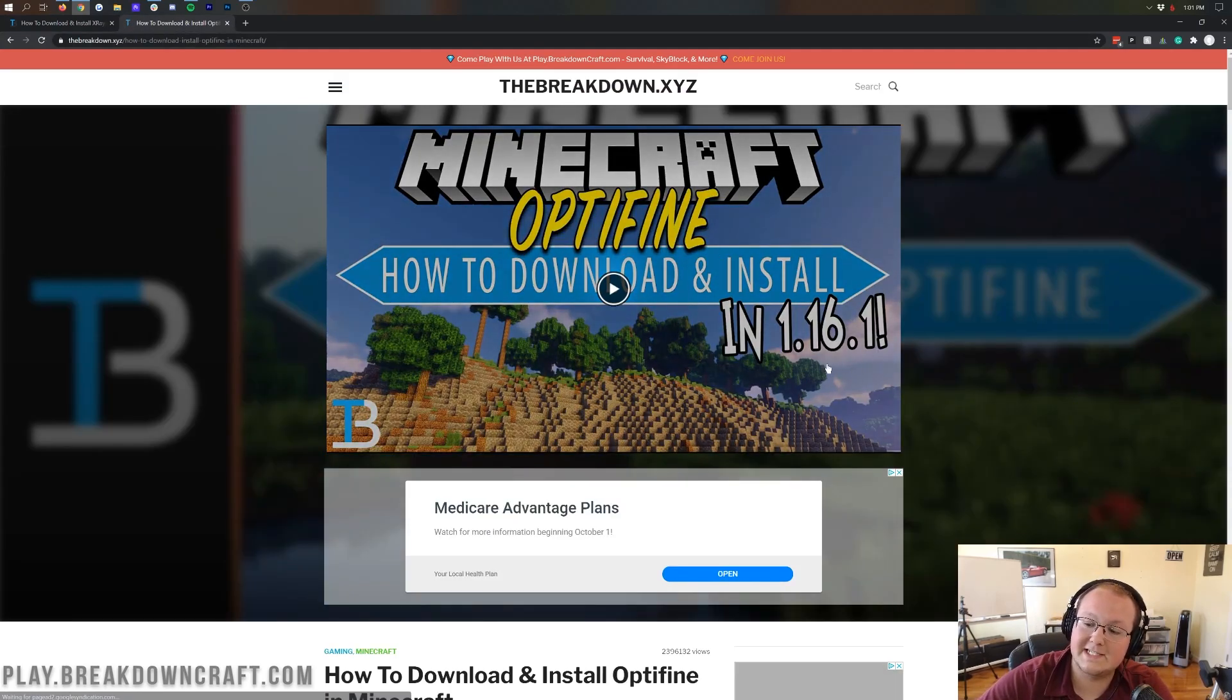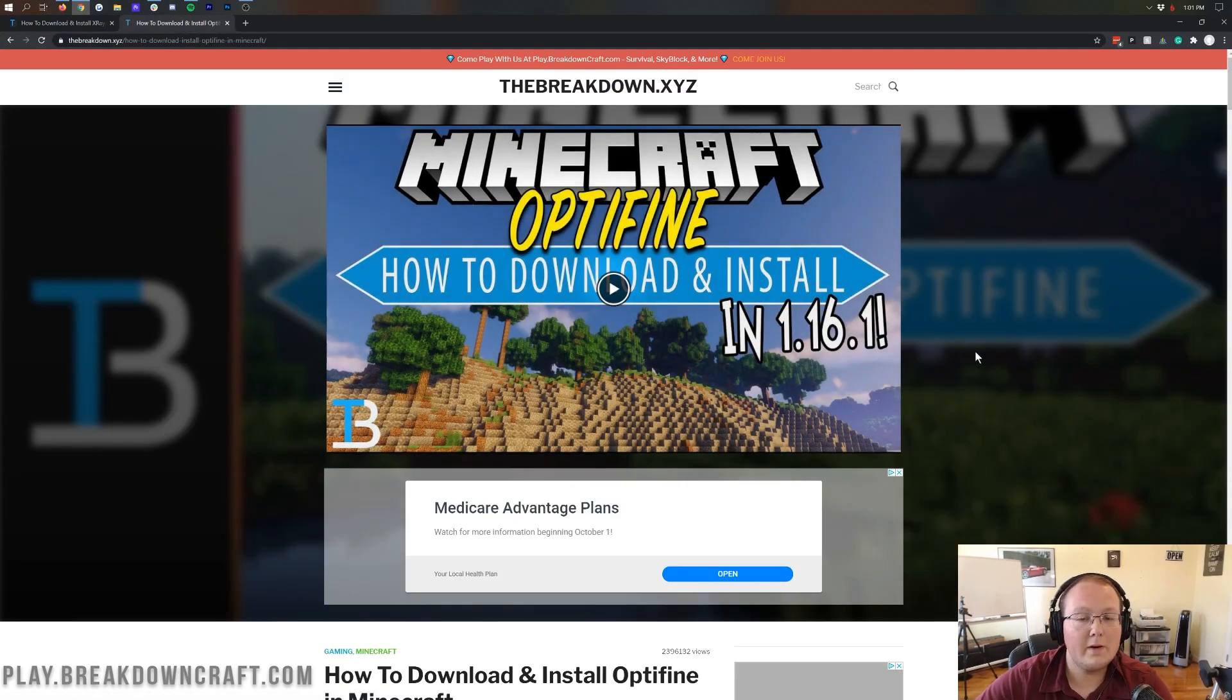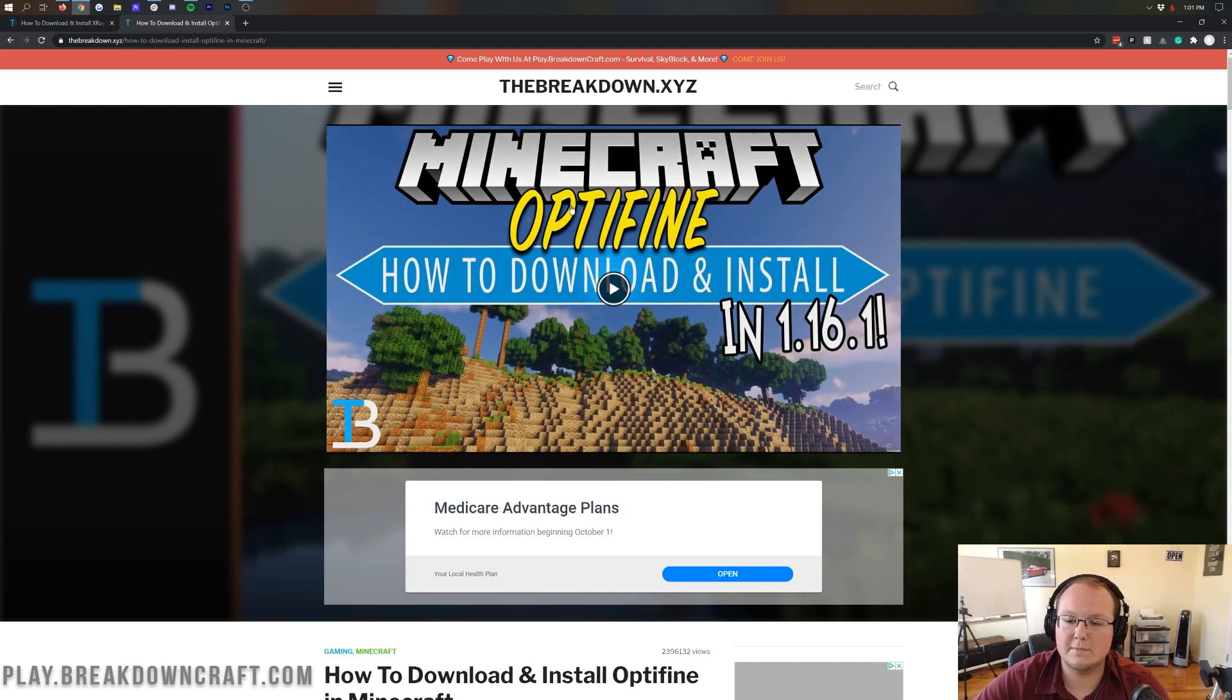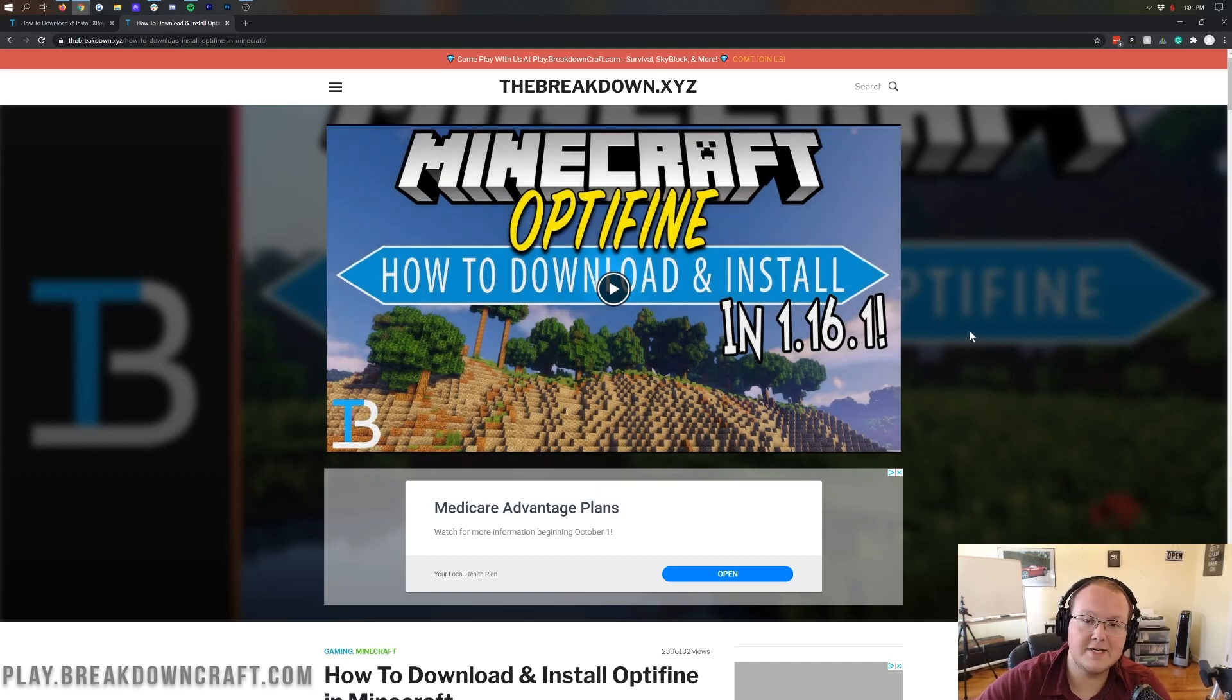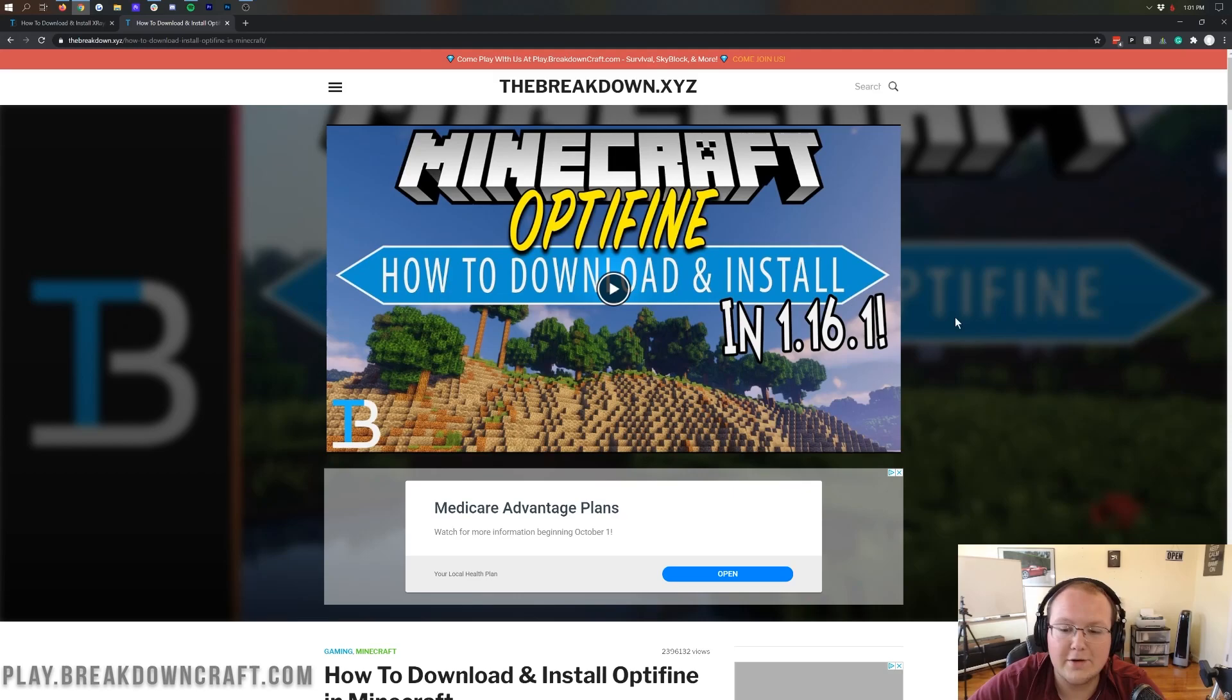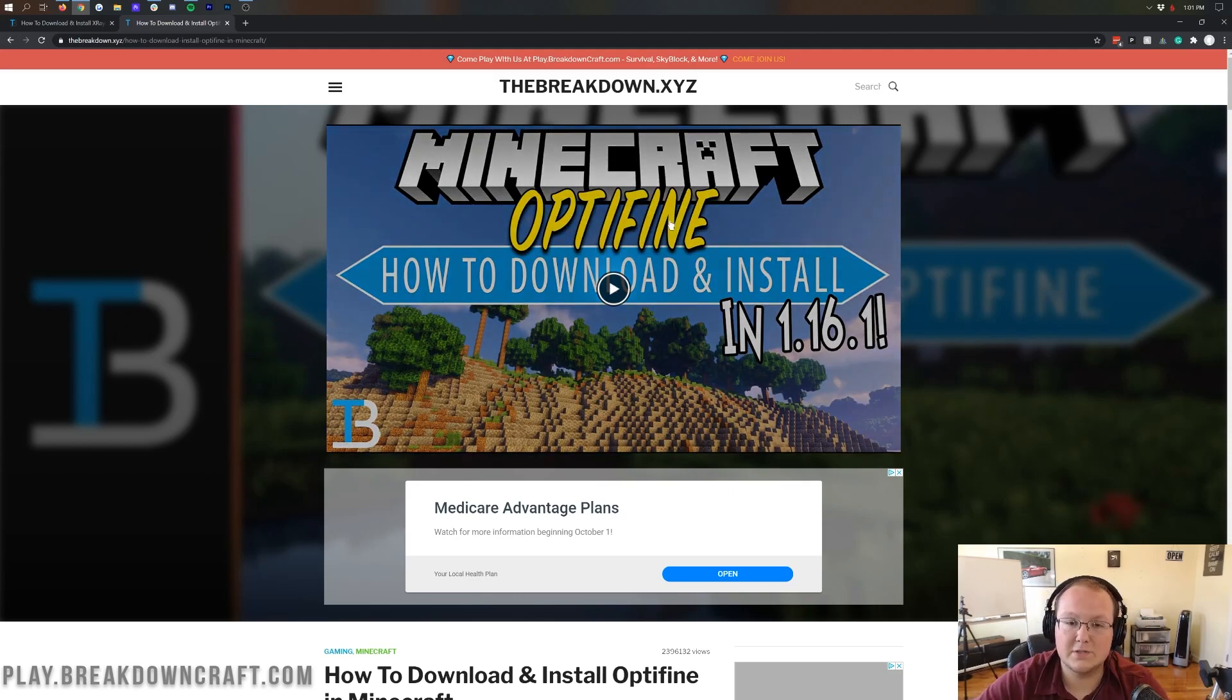So, as you can see, currently, it's 1.16.1. When 1.16.2 comes out, this will update, and it'll be a 1.16.2 video here. And if it is, you're good to go, and Optifine is out, and you can install it using that tutorial.